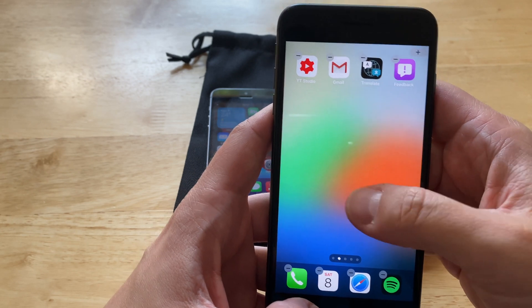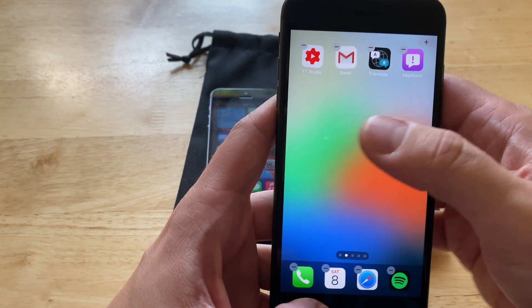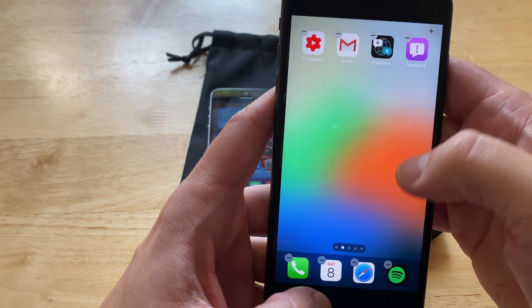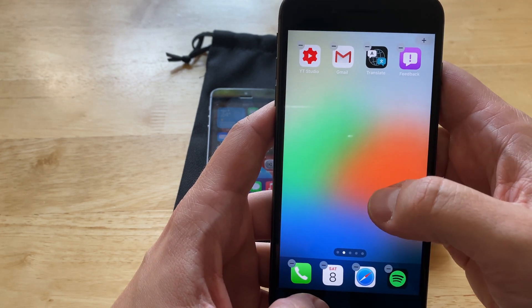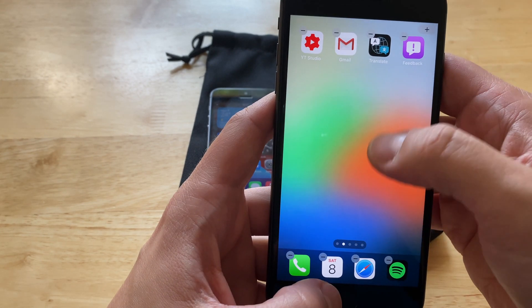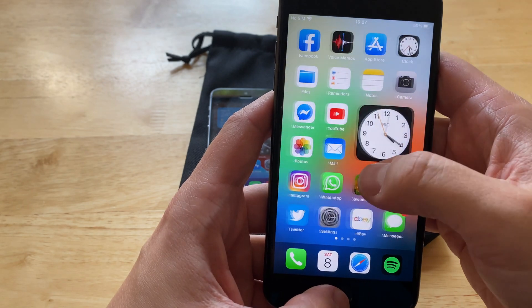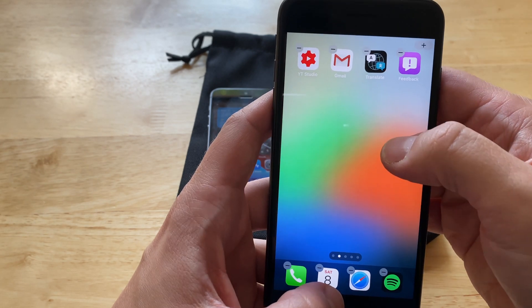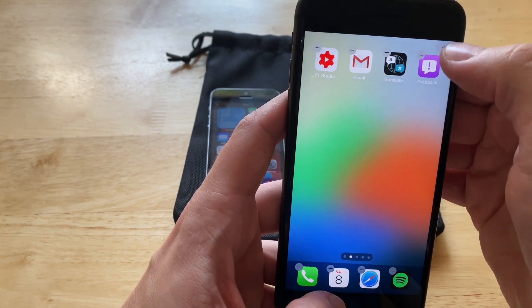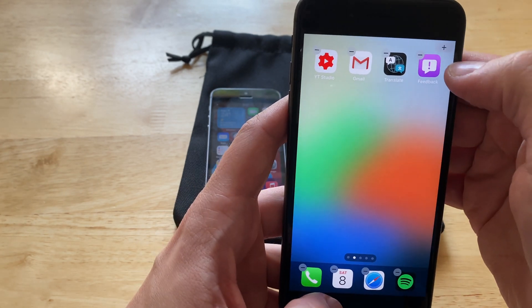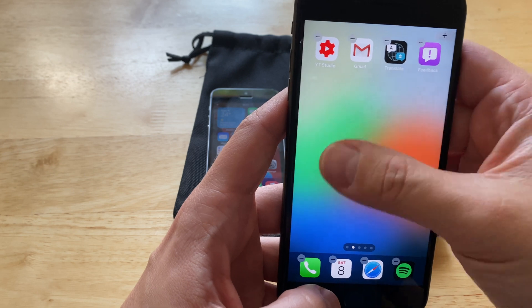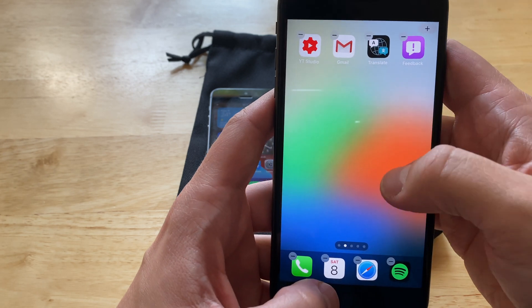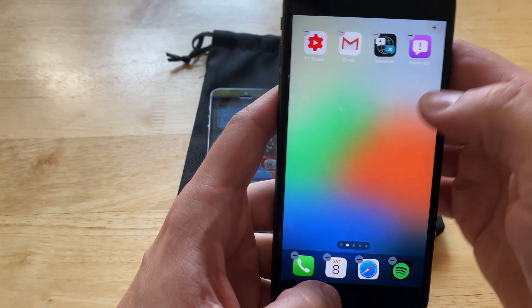The iPhone 8 Plus still has 3D Touch technology built into the screen. If you push harder, it reacts much quicker than the force touch screens on newer iPhones — that's one extra feature I love in the iPhone 8 Plus.